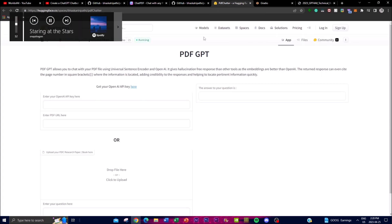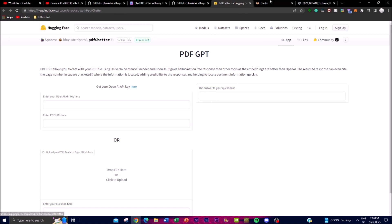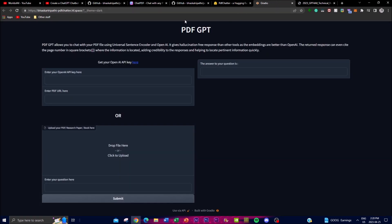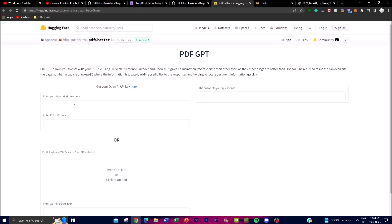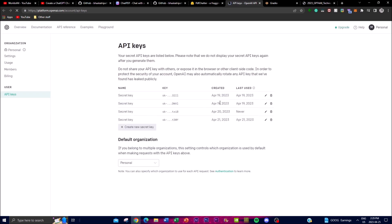There are two ways to access this demo: you can access it on PDF GPT on the Hugging Face app, or you can do it through Gradio — both are completely free. You will need to put in your own API key, which you can get through the OpenAI platform. If you have a new OpenAI account you can access your free API key, but if you've already used it, make sure you have enough credits purchased to generate context for larger PDF files.